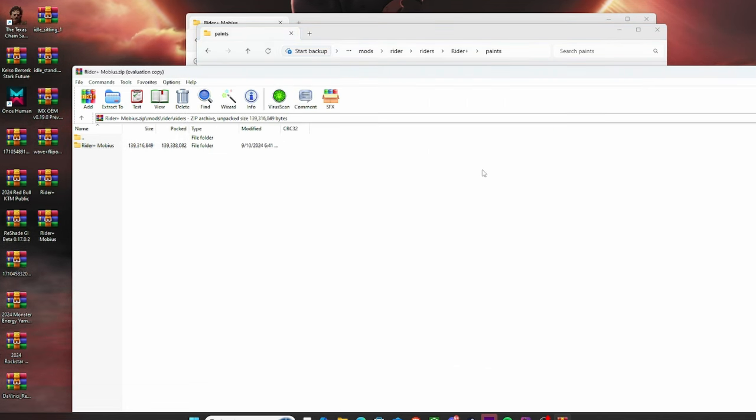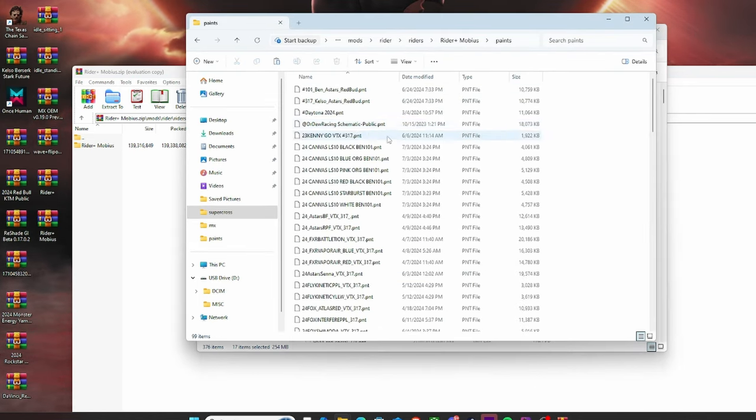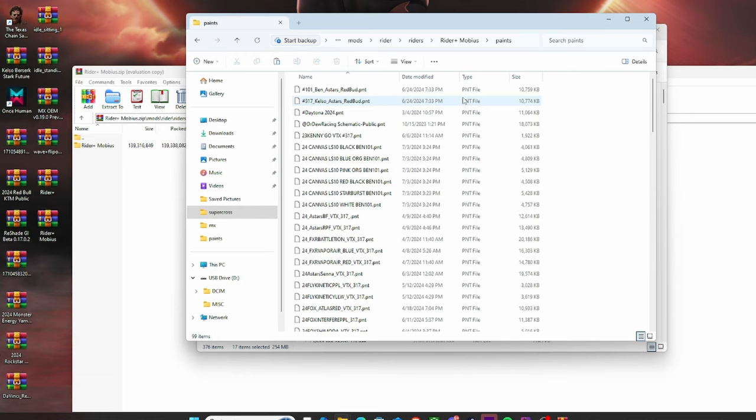And then when you go back to your other one, which would be right here, you just go back in the paints, and you just Ctrl V inside here. Now I won't do that because it'll regenerate and replace destination. But that's how you quick and easily bring all your paints over to another Rider.